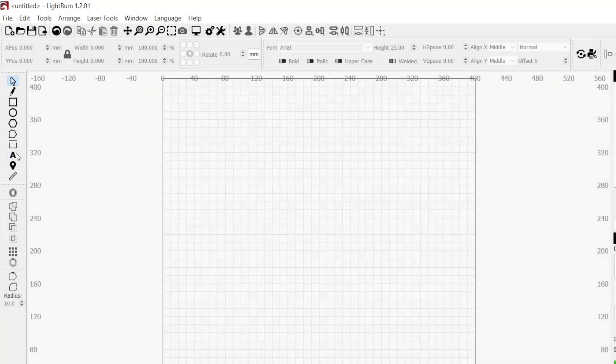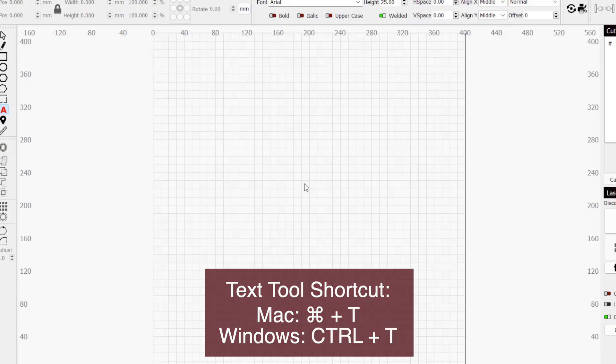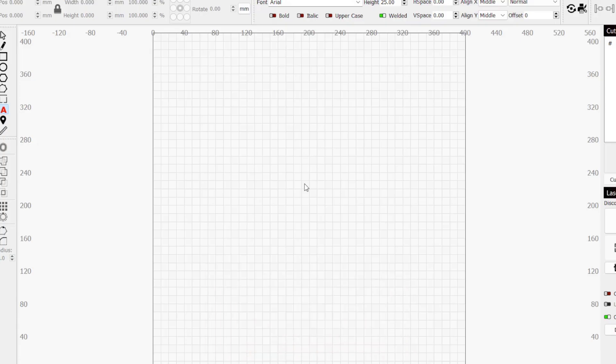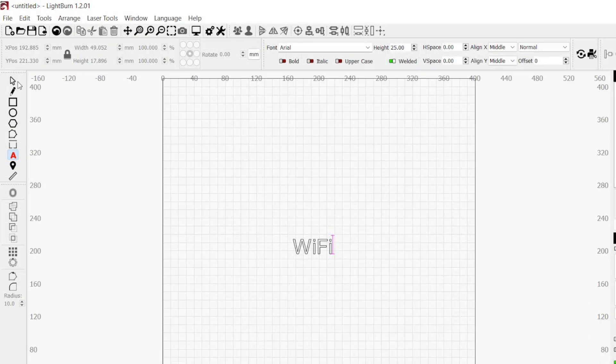Start by heading to the left toolbar and clicking on the A icon to activate the text tool. Then, click towards the middle of your workspace to place the text cursor. Now type the text that you want on your coaster. Since this coaster will contain a QR code for our Wi-Fi network, I just went with Wi-Fi, but you can be as creative as you like. The main consideration is the text being large enough to be legible when engraved.